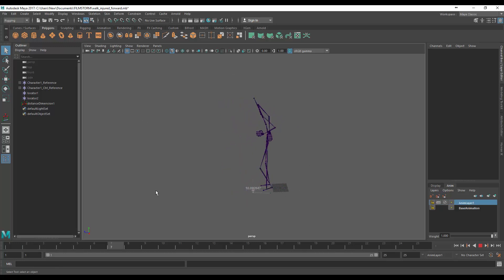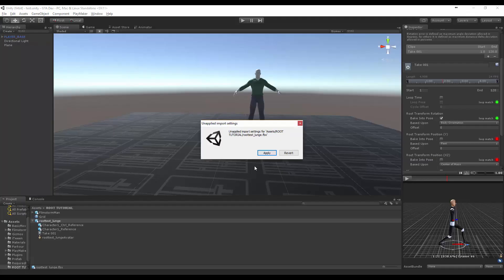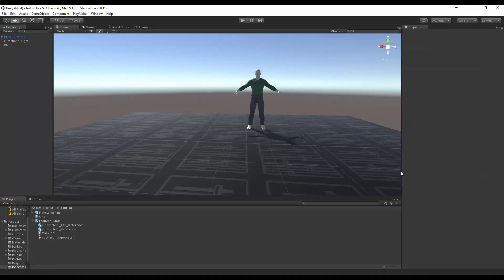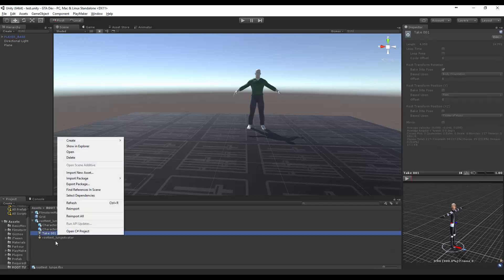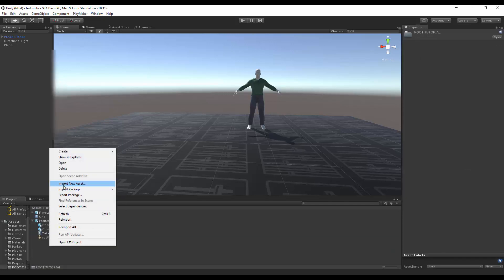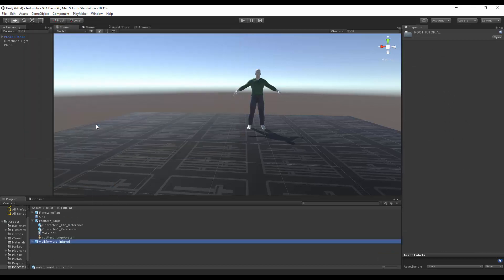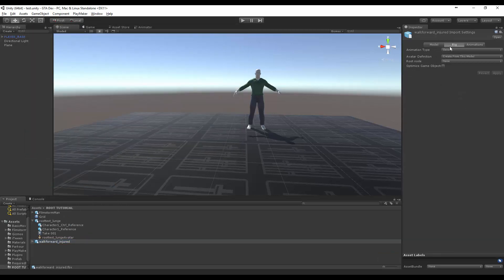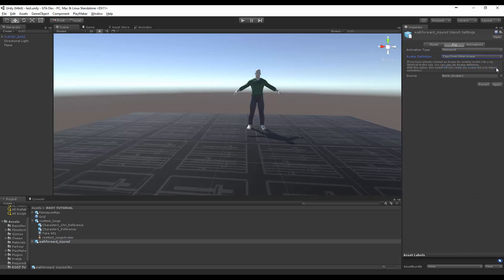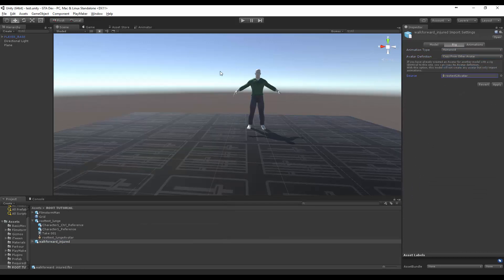And then if we bring that into here and just click apply for that one. Let me just grab where did I put it. No I don't think I have it. Let me just re-import that one, walk forward injured, and change that to that one. I've actually got an avatar set up which is root test 2.